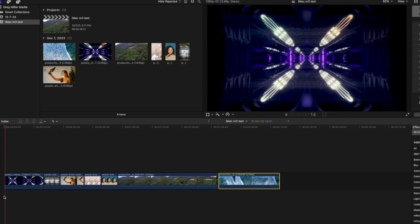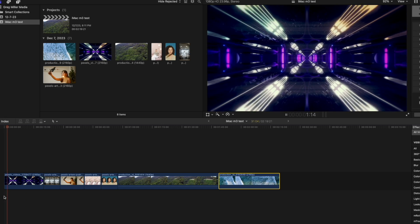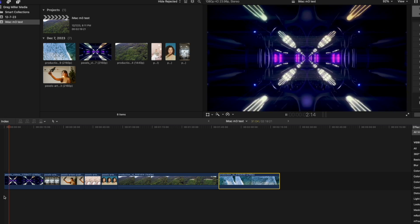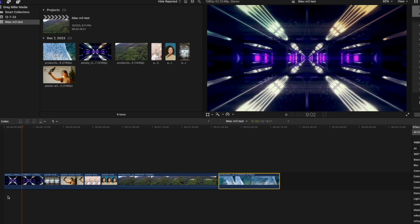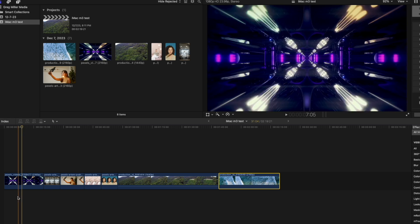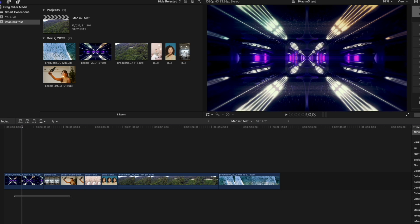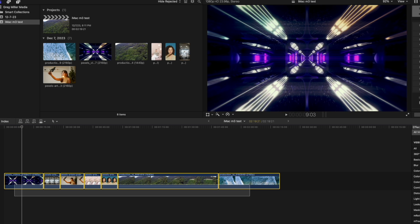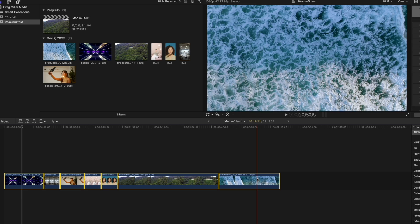Same thing when I hit the play button. It plays back very smooth. Something I wanted to try to do is to stack a bunch of this footage together to just see how much footage it can handle.